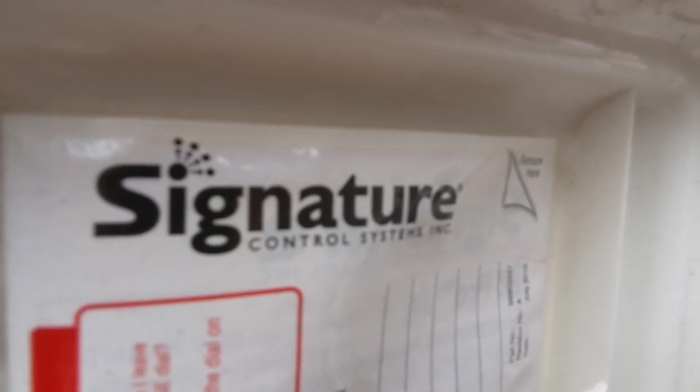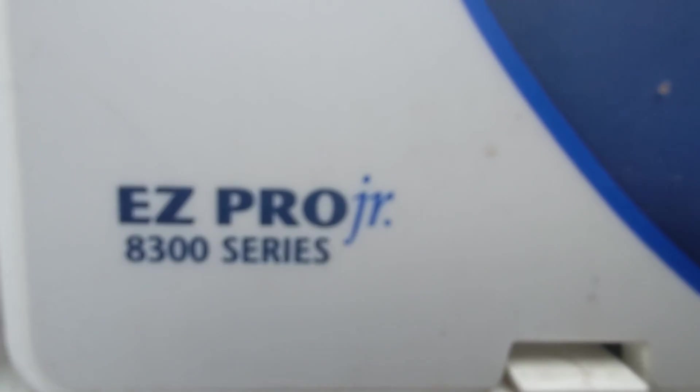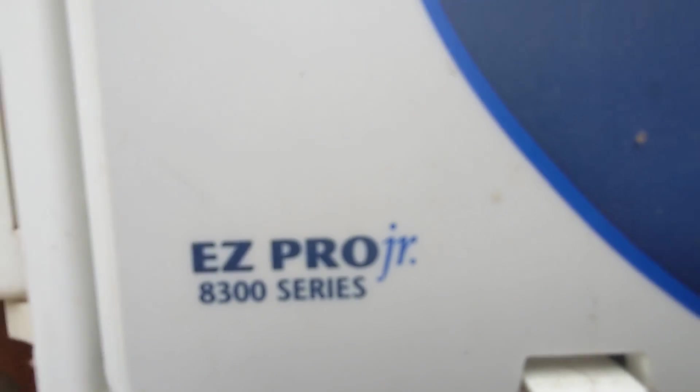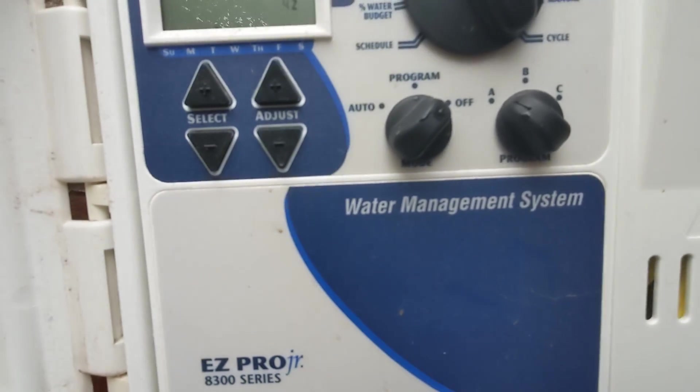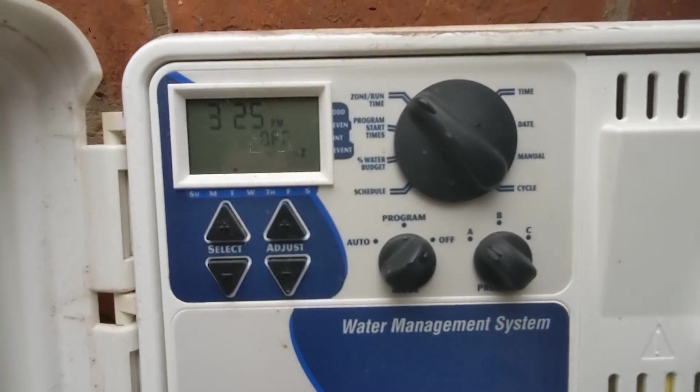All right, another video for the Signature Control Systems EZ Pro Gen 8300 series water management system.